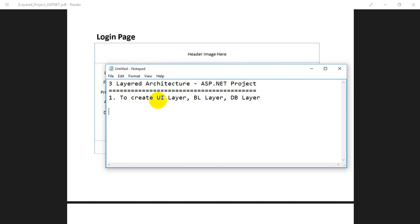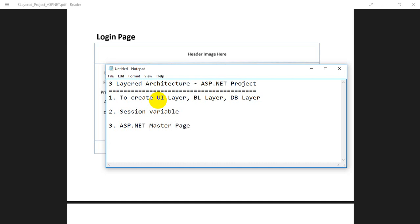Our objectives also include learning about session variables — what they are and where we can use them — and also a very important concept: ASP.NET master pages, which are used to maintain consistency across all pages of a website. We will also learn about ASP.NET user controls, where we use reusable components, and how to handle errors with ASP.NET error handling.